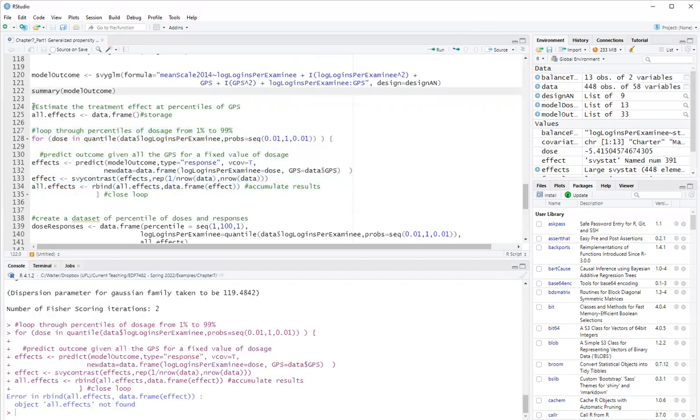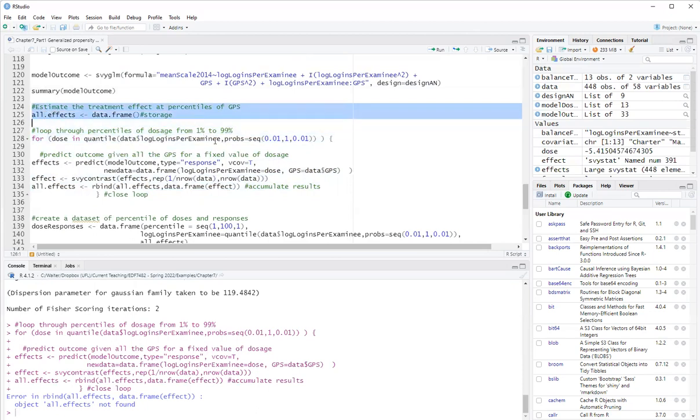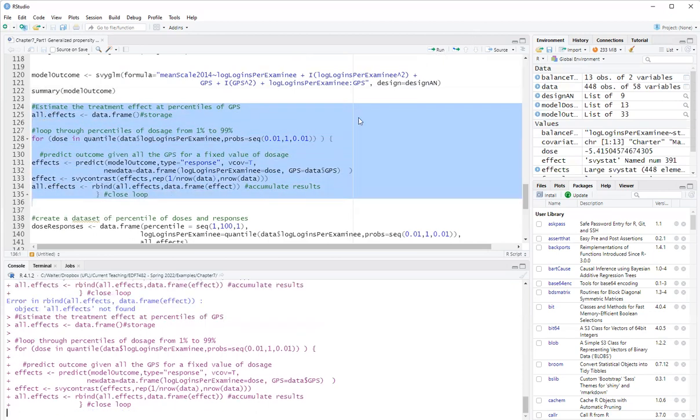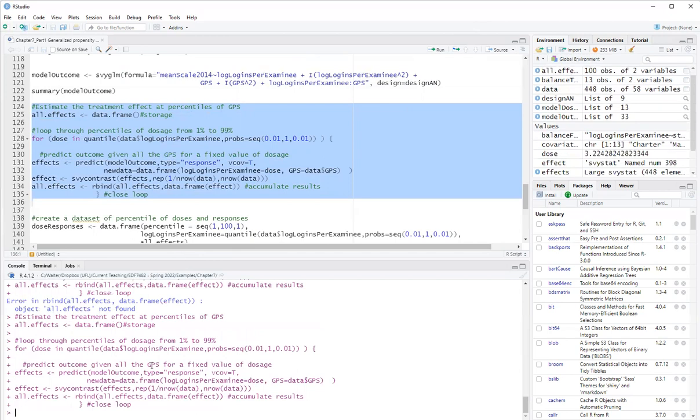Oh, forgot to, well, the first line, you have to create an object first. Okay. So ready. Okay. So I get a hundred effects because I asked for percentiles.